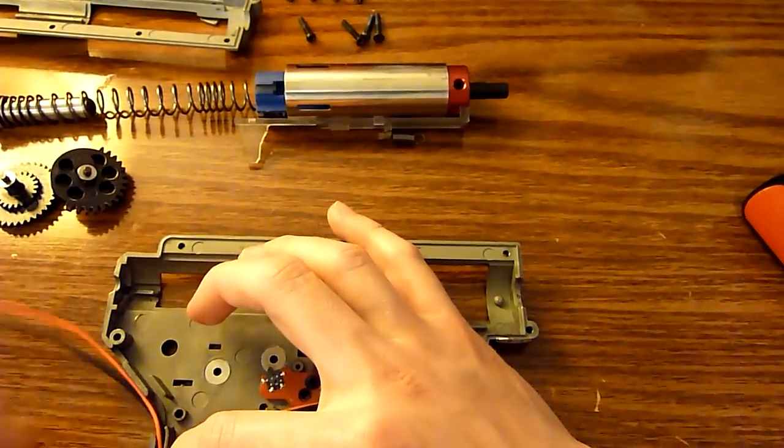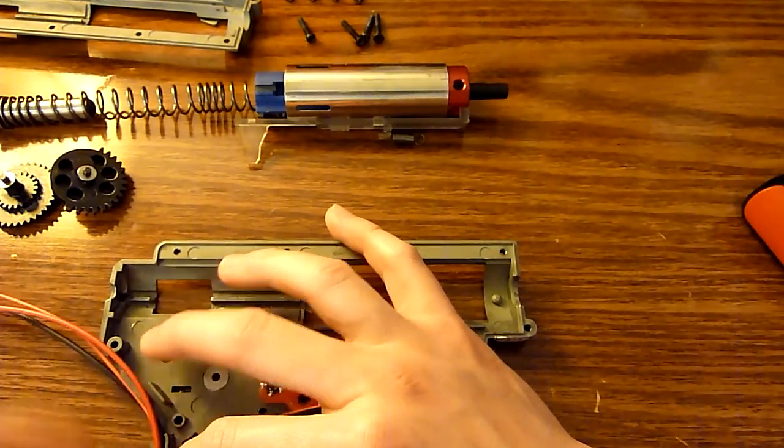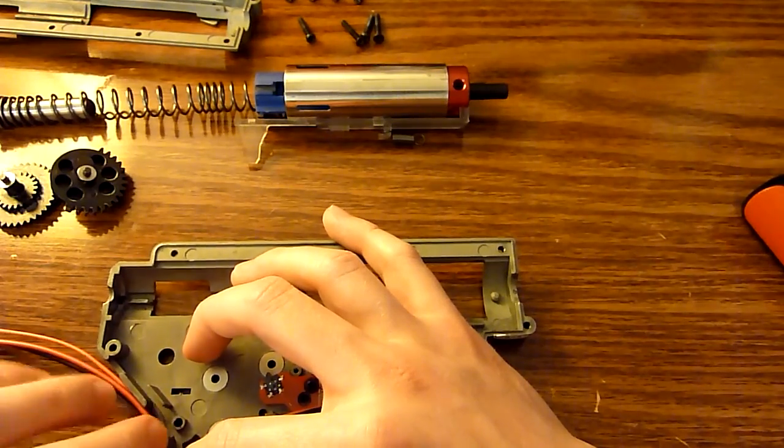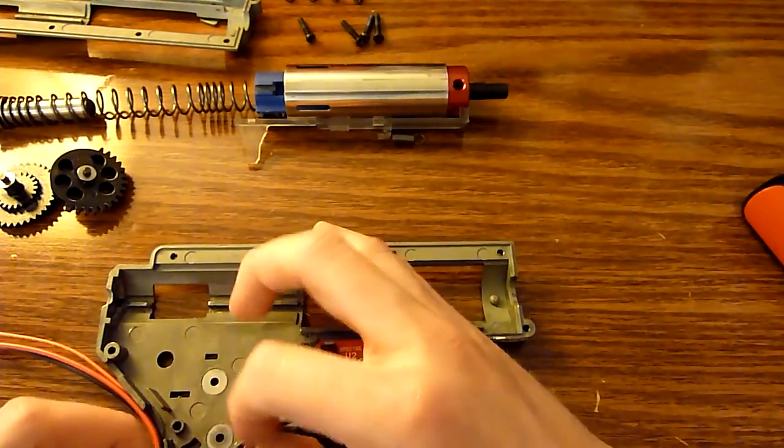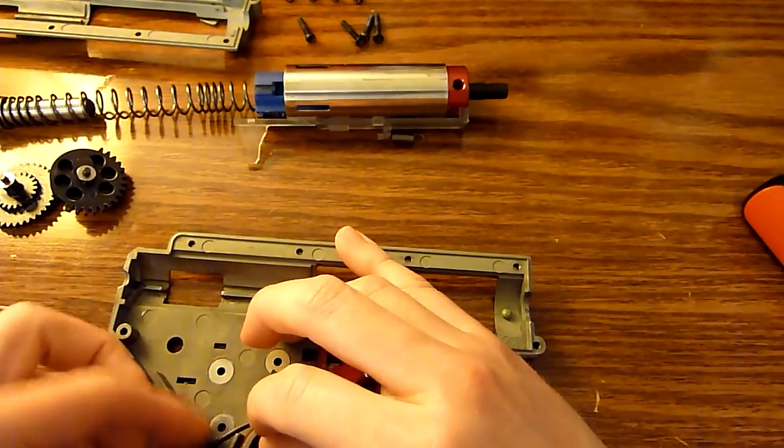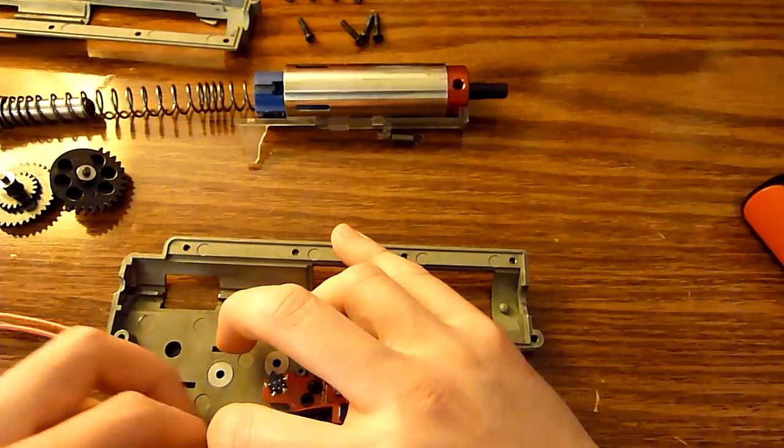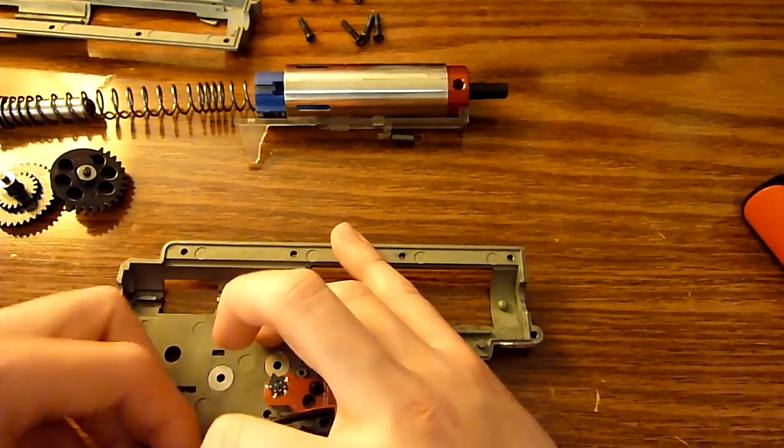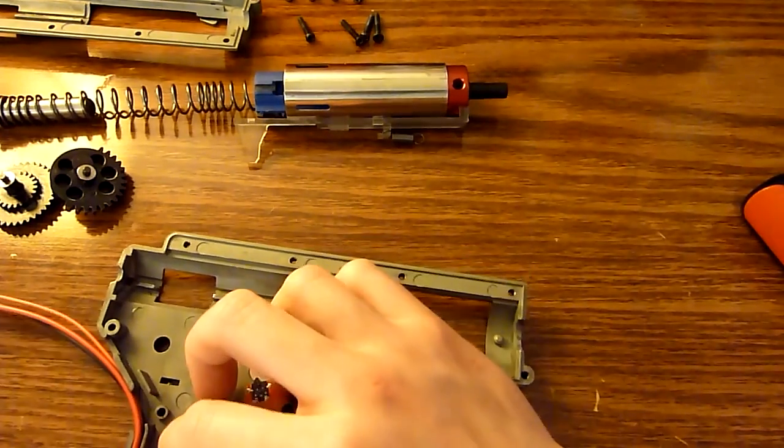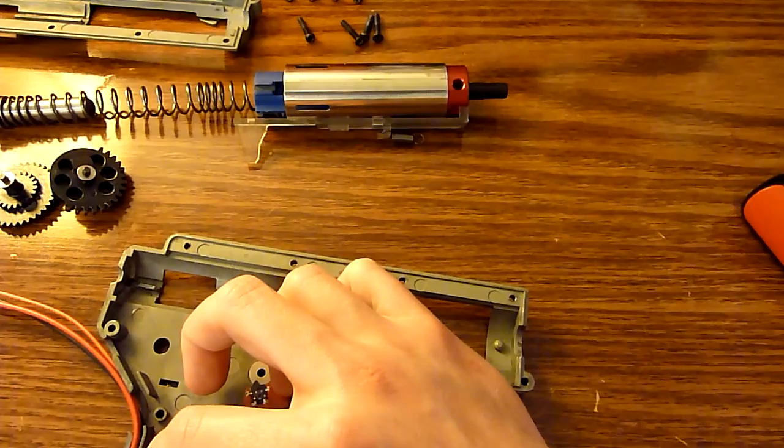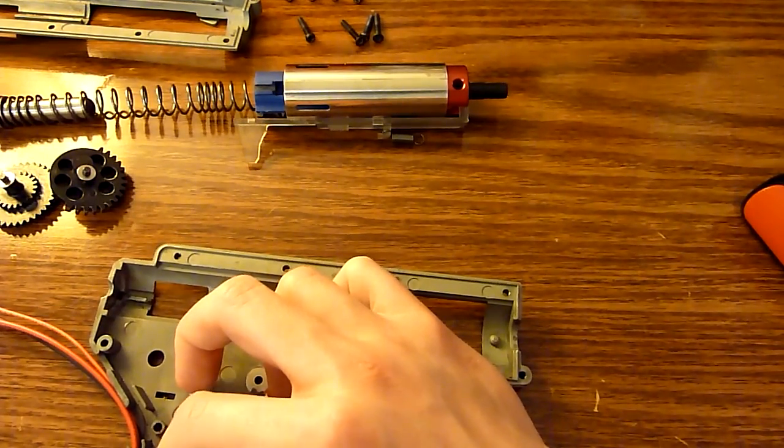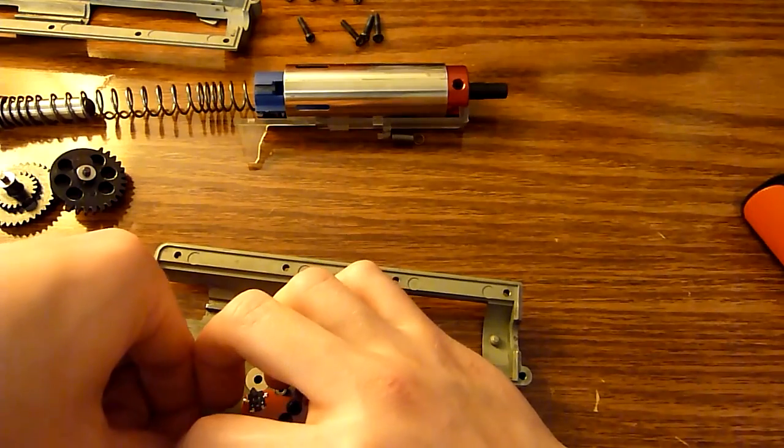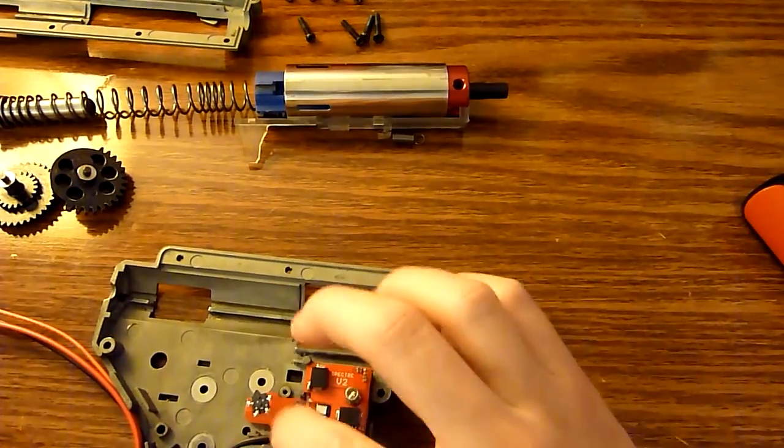Kind of make sure these are seated down as far as they can go. All right. Finally, the other motor contact wire. We're going to have a little bit of contact here.